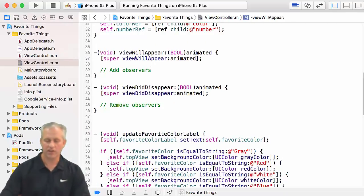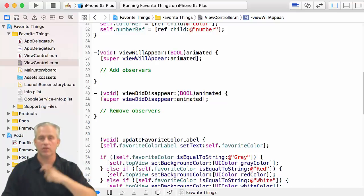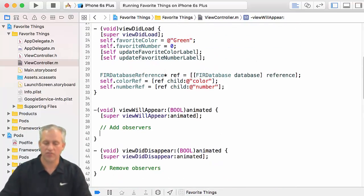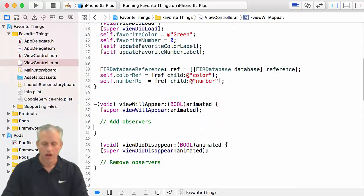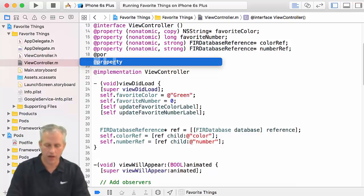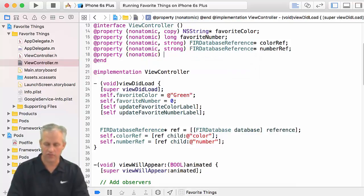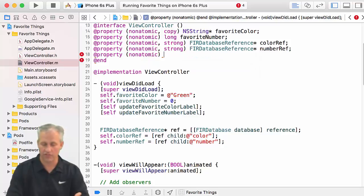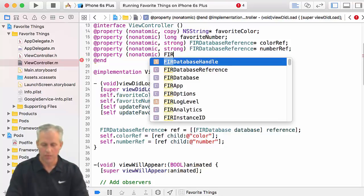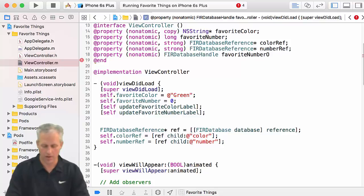Another thing is if we want to add something and remove it later, we're going to have to save a reference to it. So let's add a property for this. The property we're going to add is not really an object — it's kind of like a number at the end of the day, but it's a DatabaseHandle.